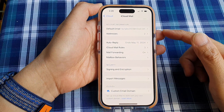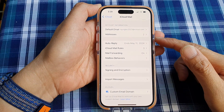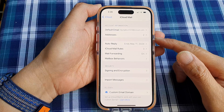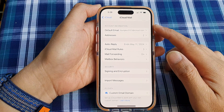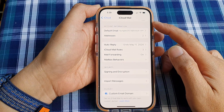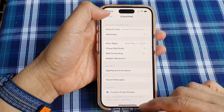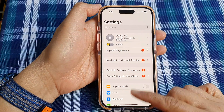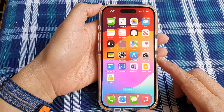How to automatically forward emails from a specific address or sender on the iPhone 15 series using iCloud Mail. First, go back to the home screen by swiping up at the bottom of the screen.